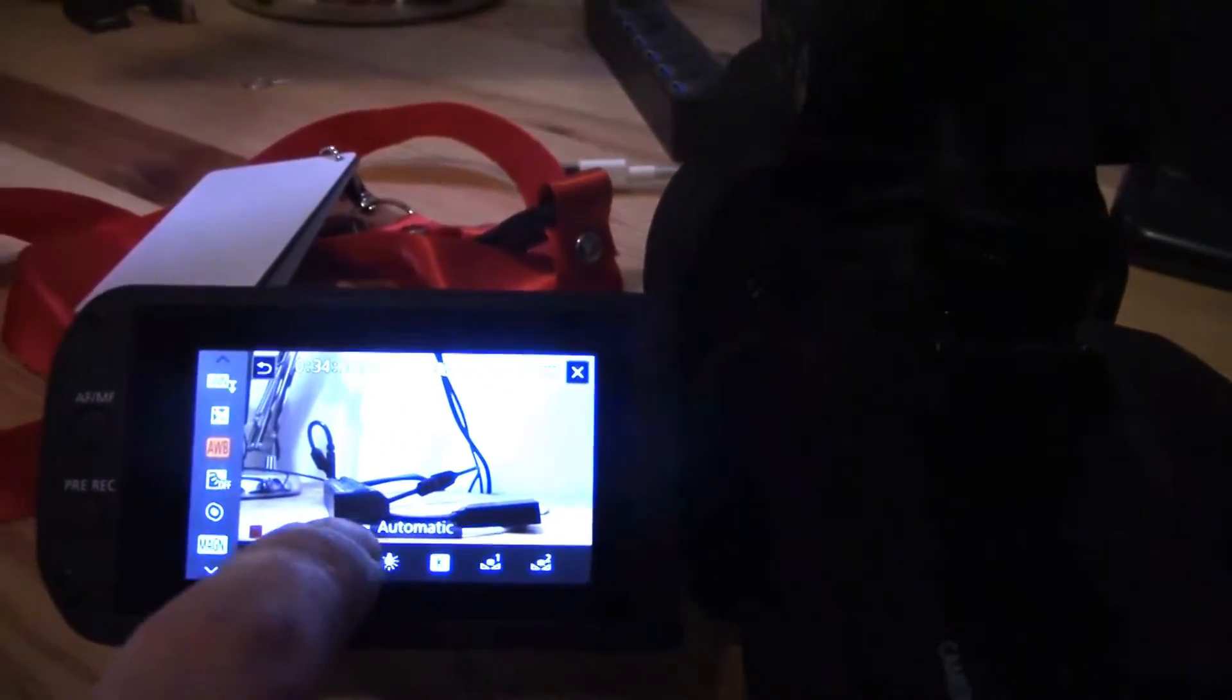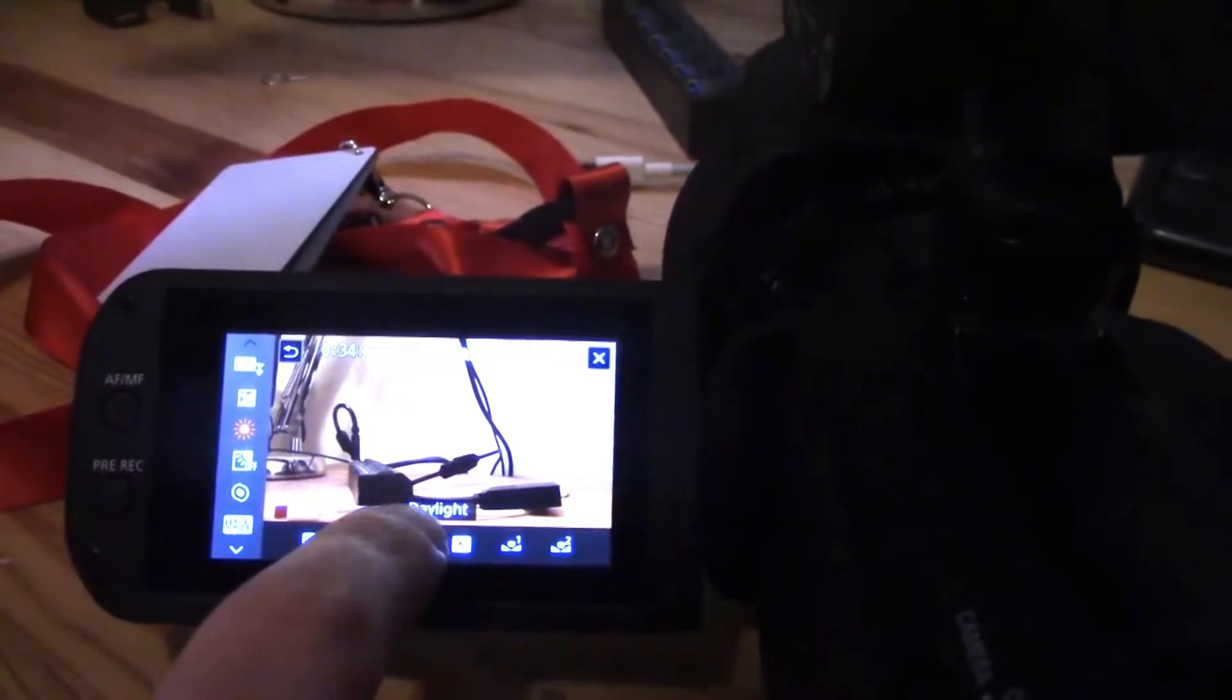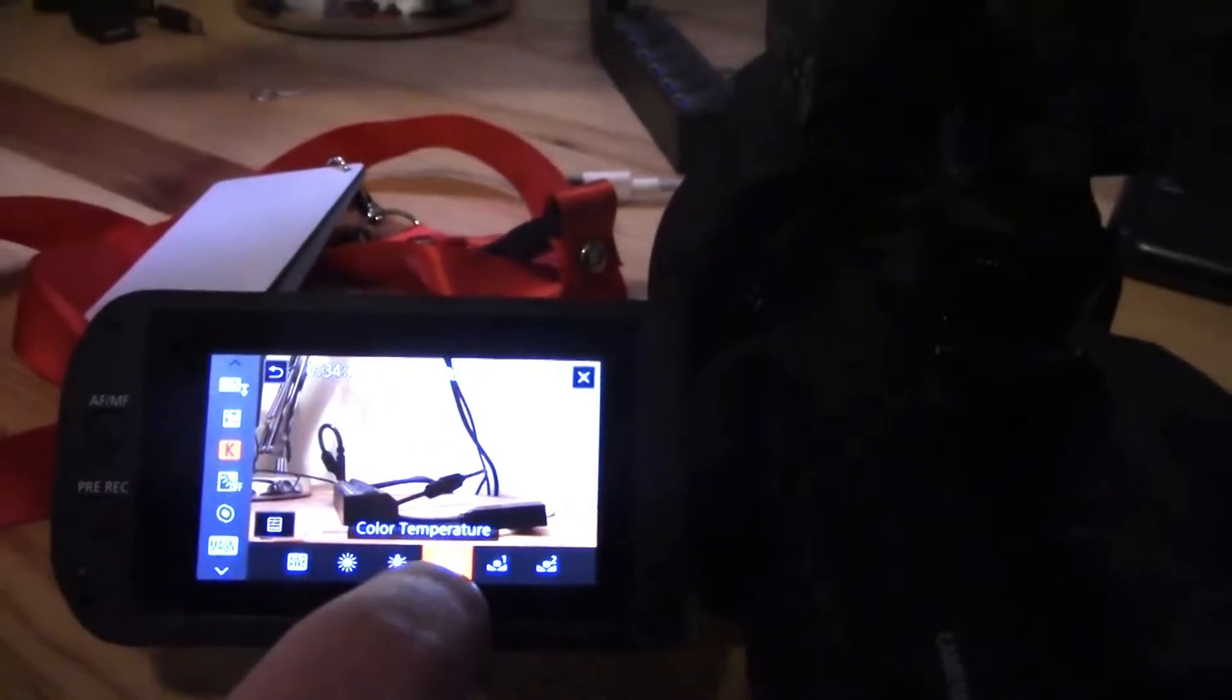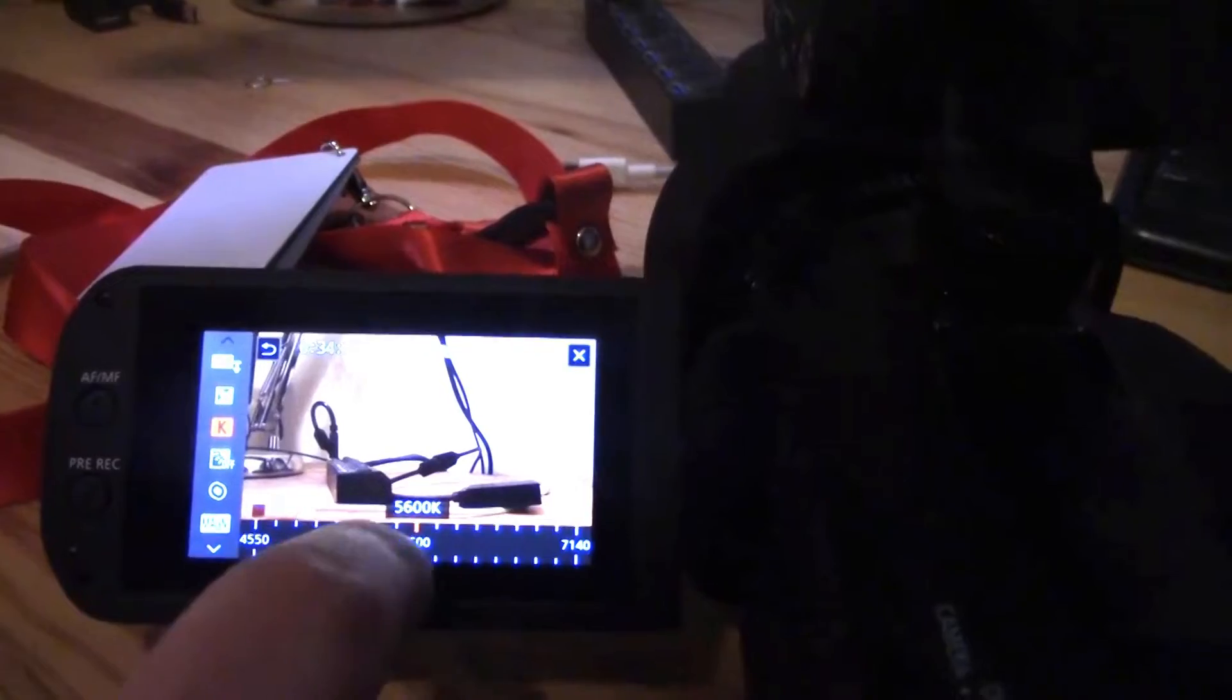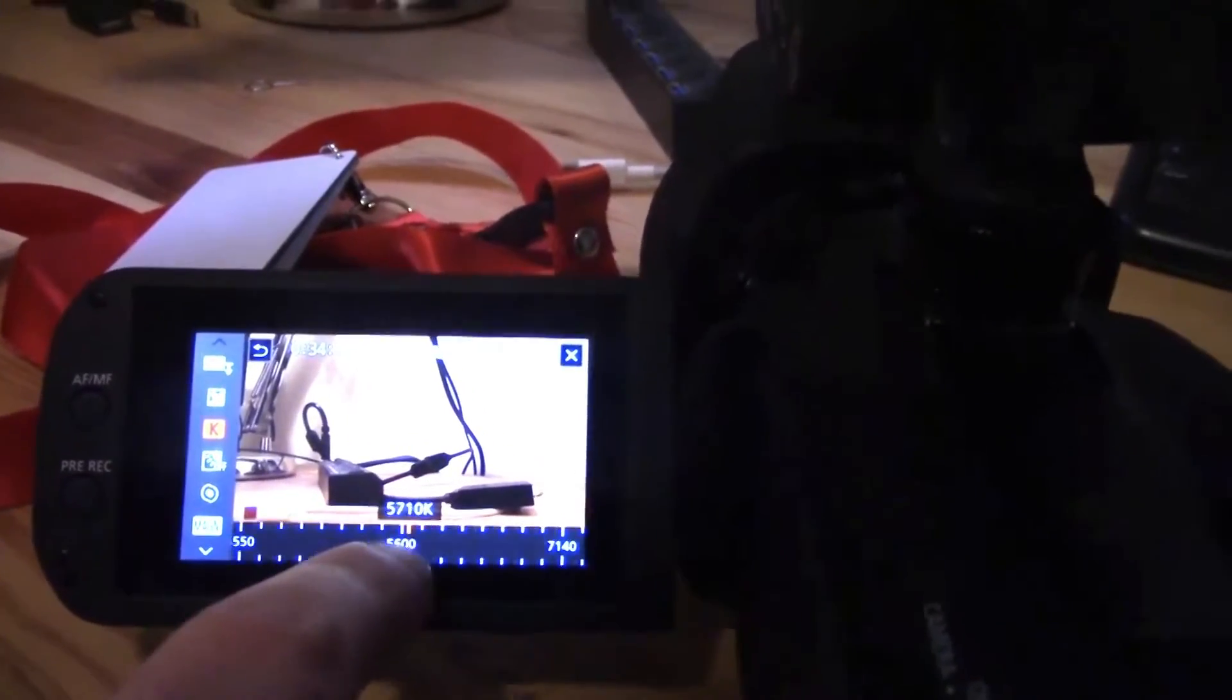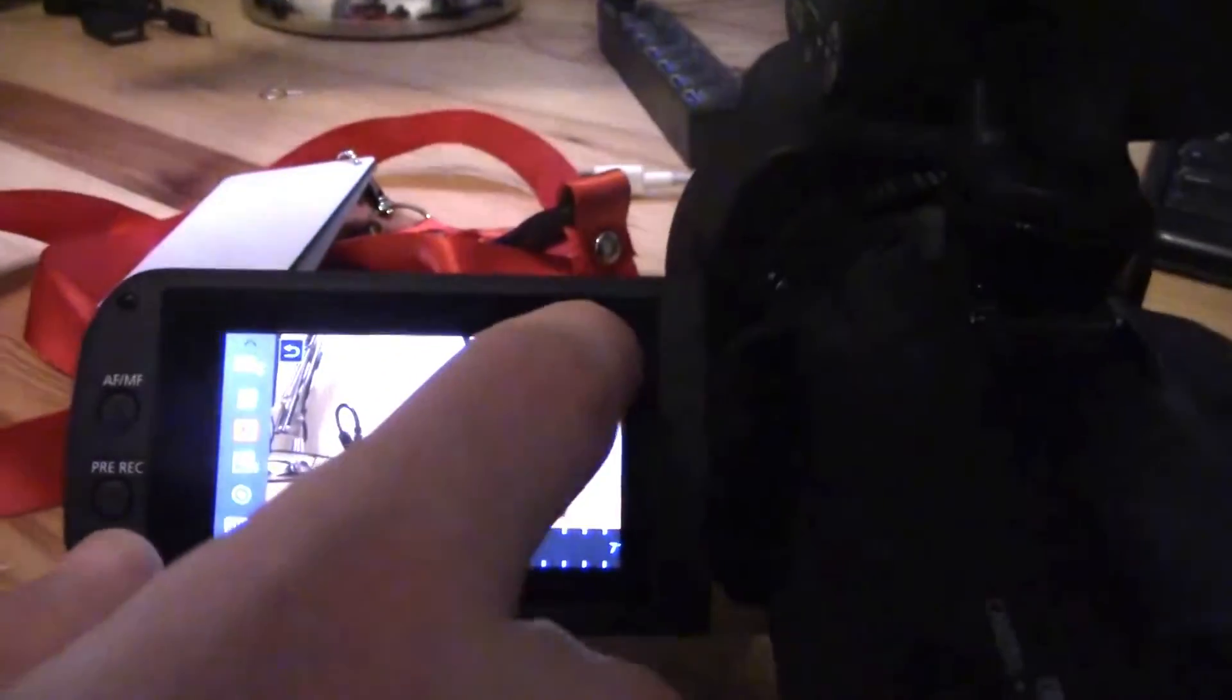Now we just need to find white balance. It's the white balance logo, pretty standard. You can choose between automatic white balance and presets like daylight, tungsten, or color temperature. This is great—you can actually choose a specific Kelvin temperature.